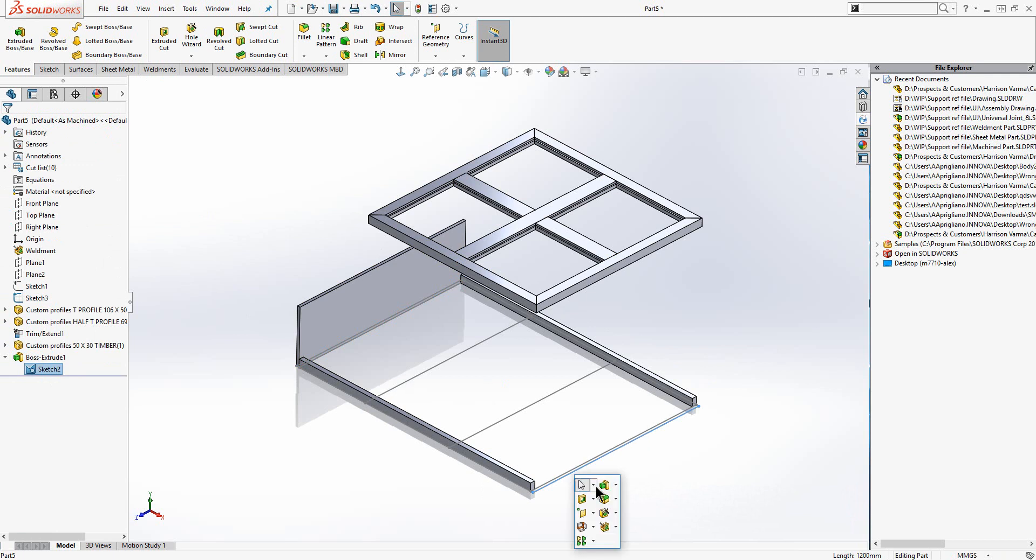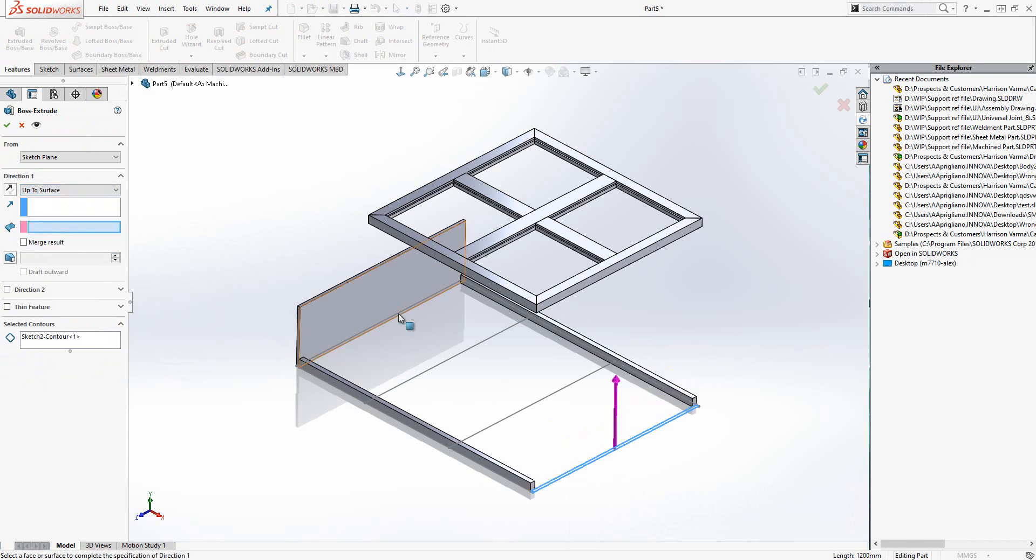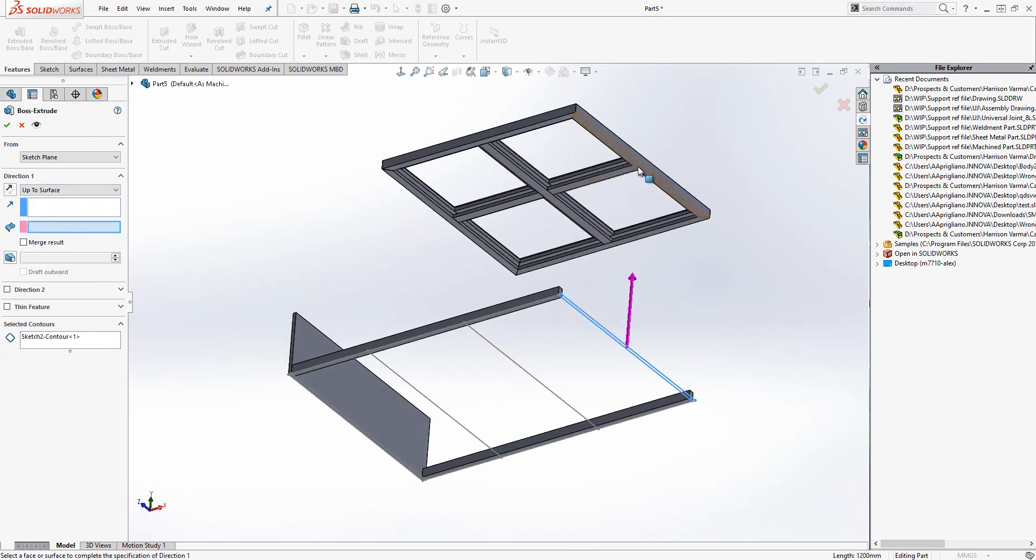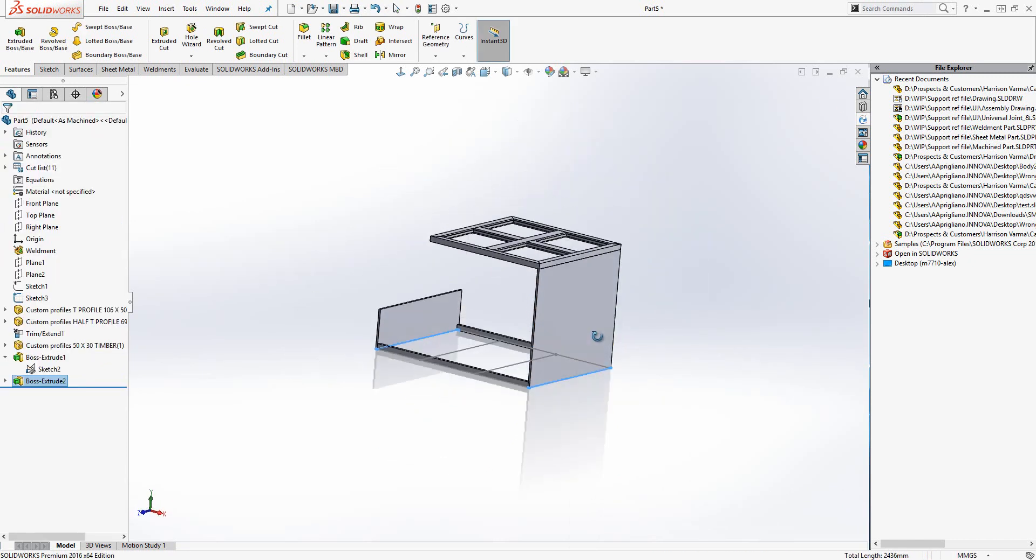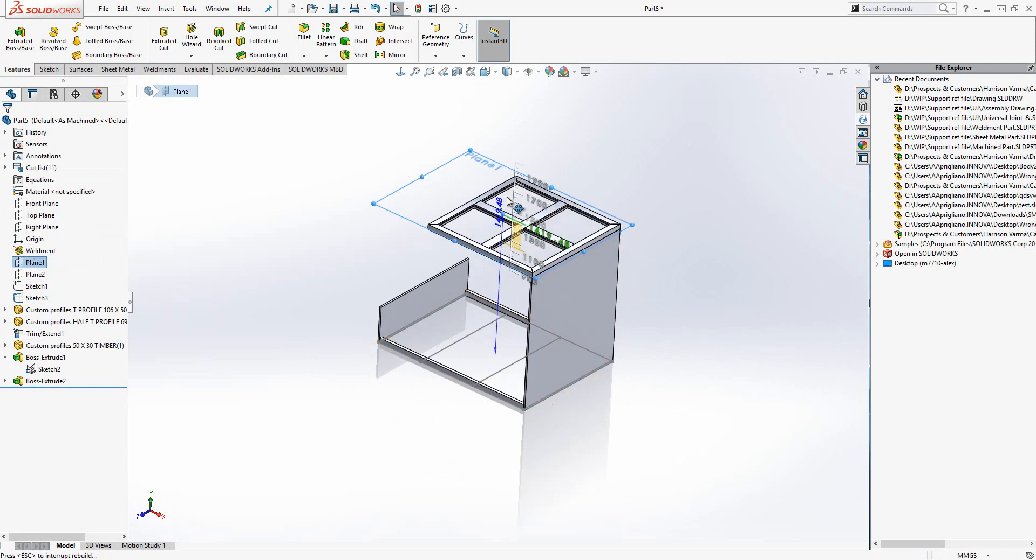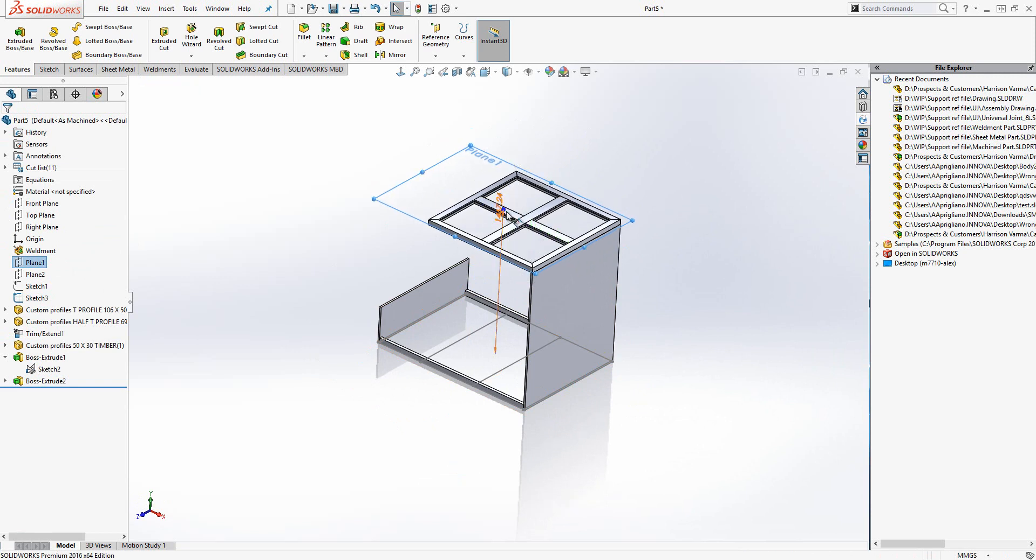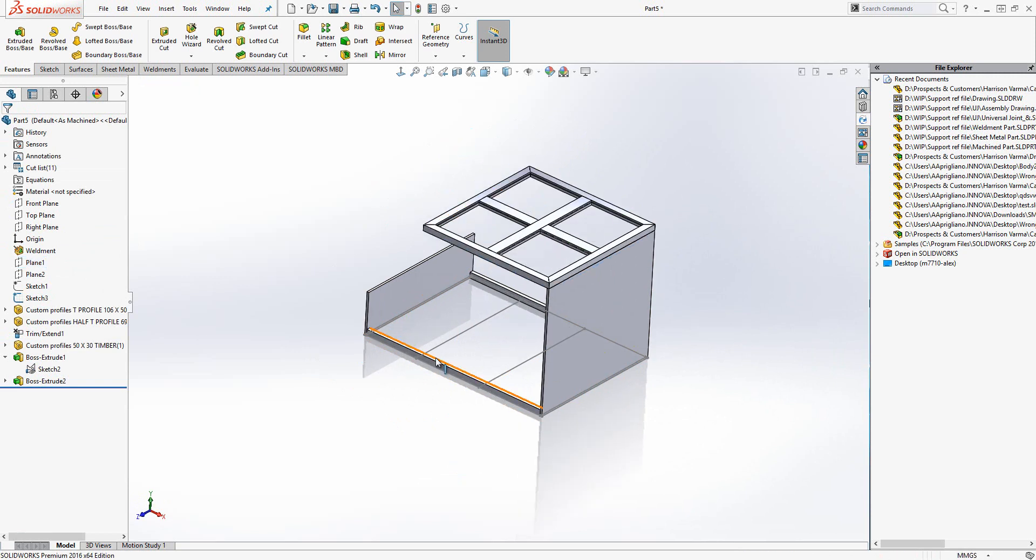End conditions for the extrude allow me to build intelligence into my model. I can extrude up to surface, up to vertex or simply a blind value. In this example I have chosen up to surface. Therefore if I increase the height of my first plane the side panel will increase in height too.